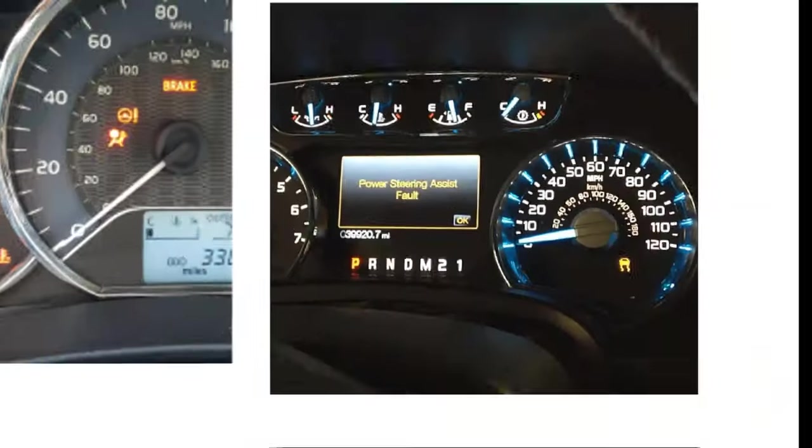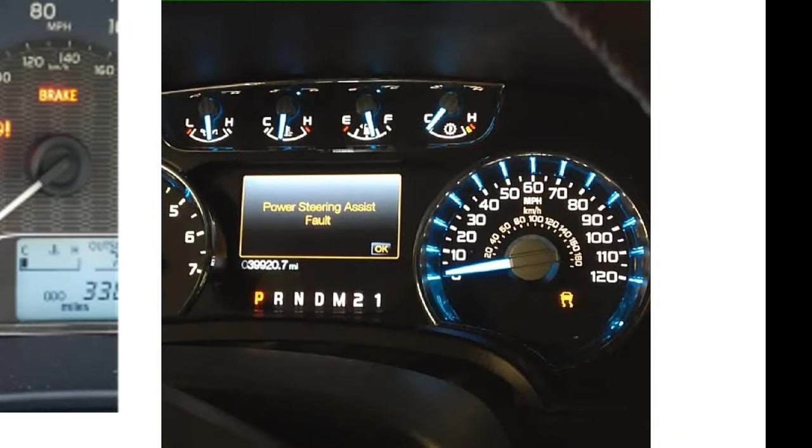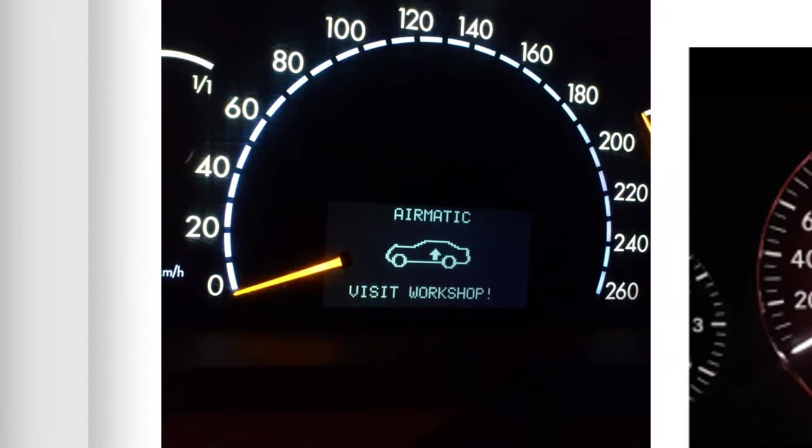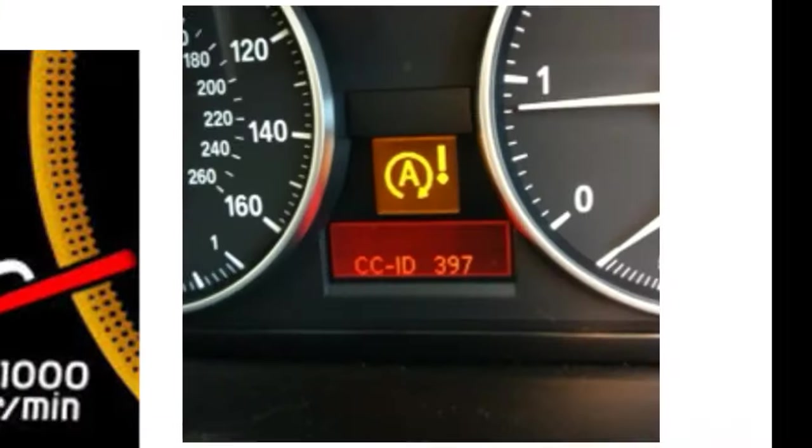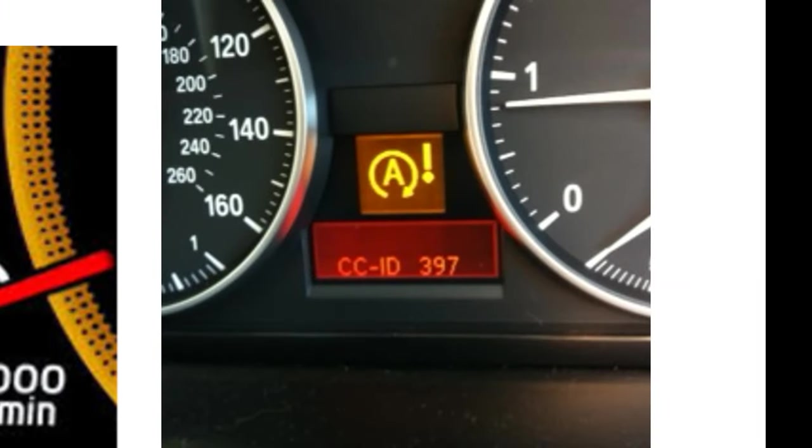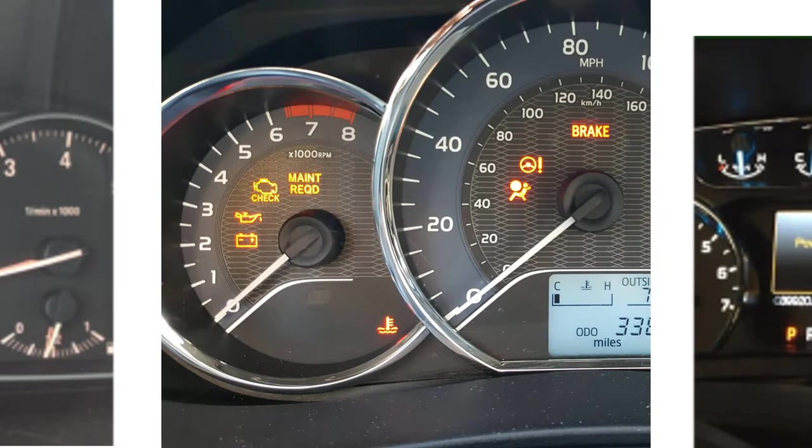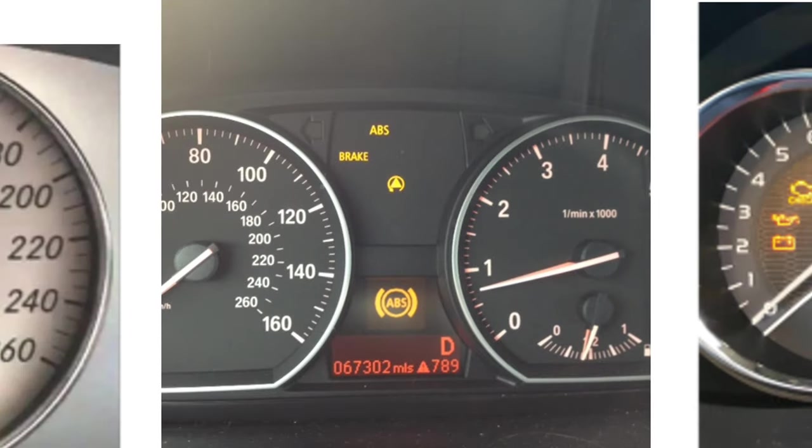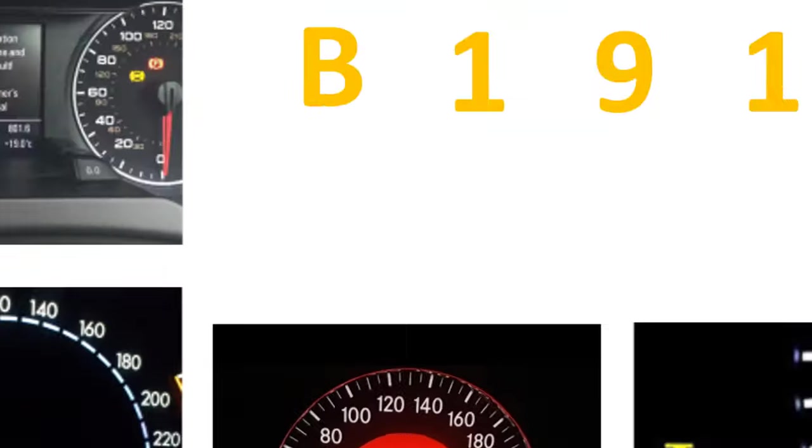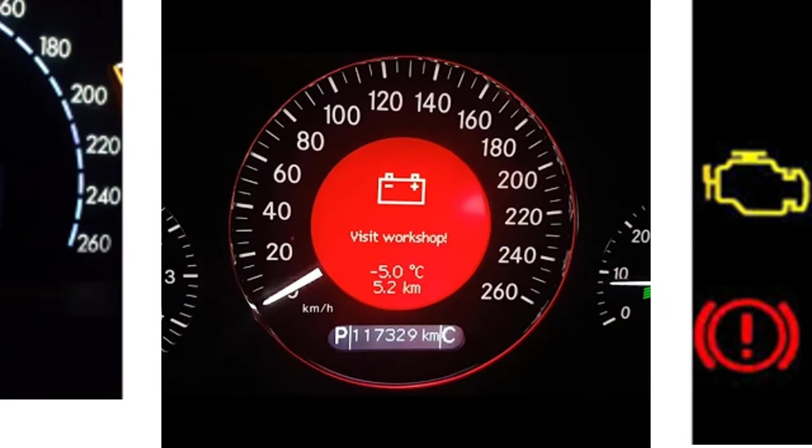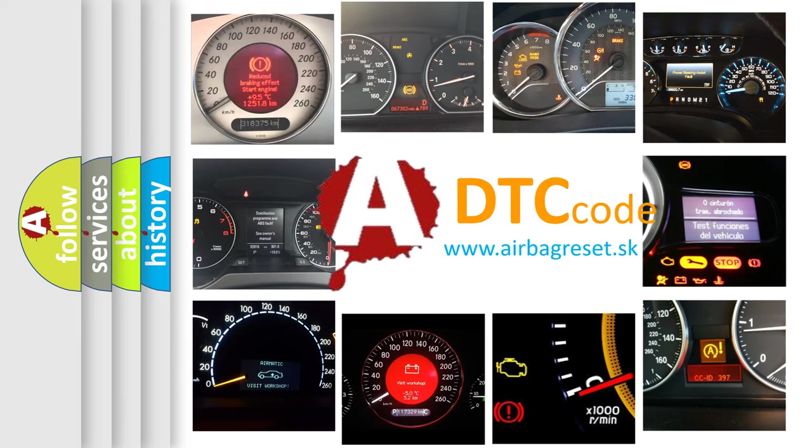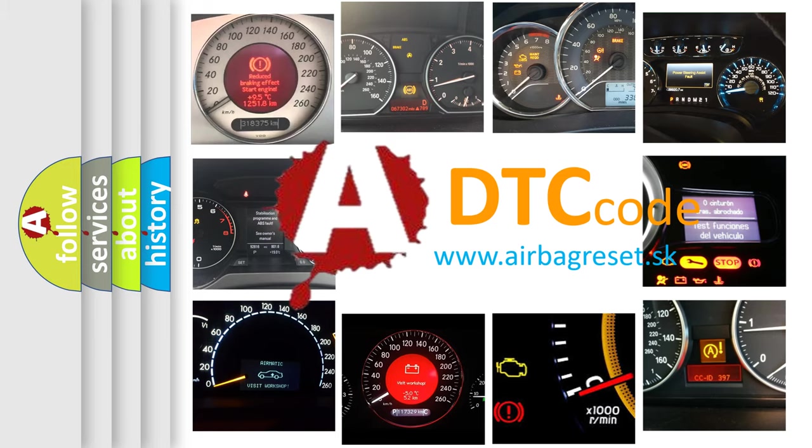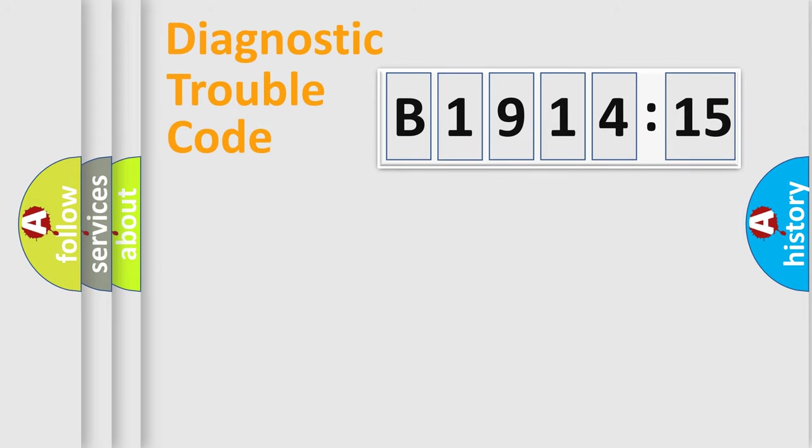Welcome to this video. Are you interested in why your vehicle diagnosis displays B191415? How is the error code interpreted by the vehicle? What does B191415 mean, or how to correct this fault? Today we will find answers to these questions together.